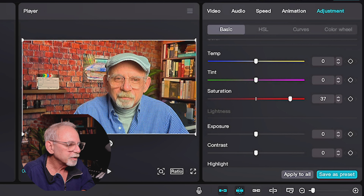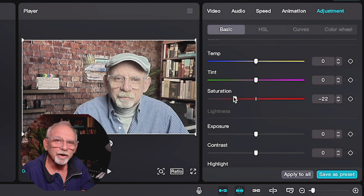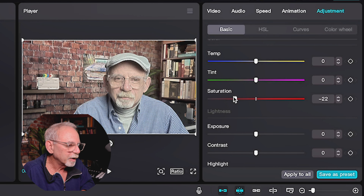Tint is moving between green and purple, and it's accenting those colors. So you can see I've got a little purple tint here, I've got a little green tint here, and it's neutralized in the middle.